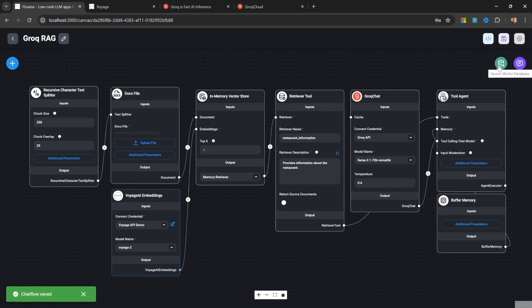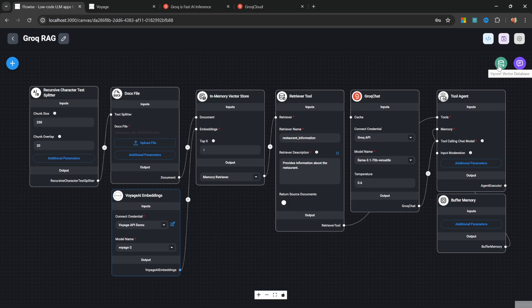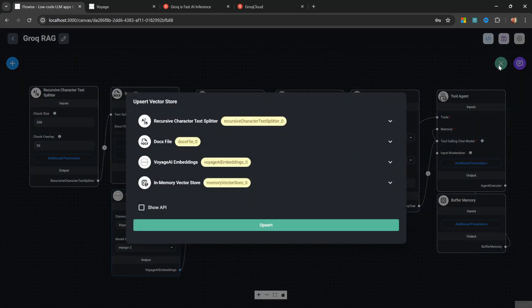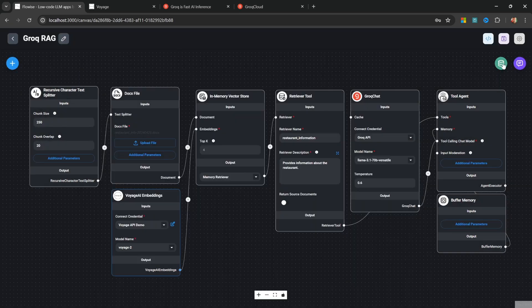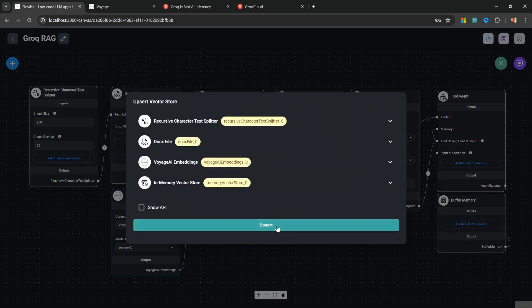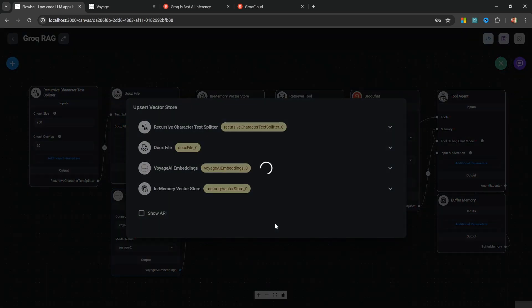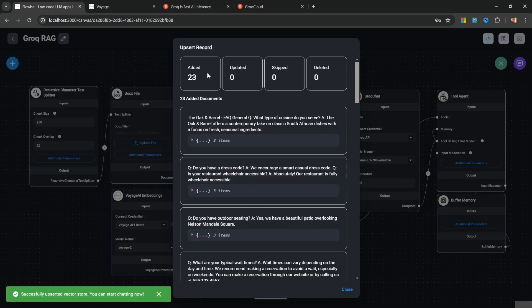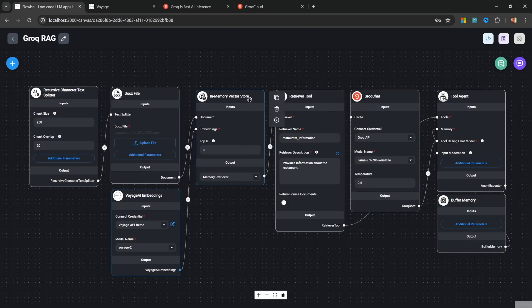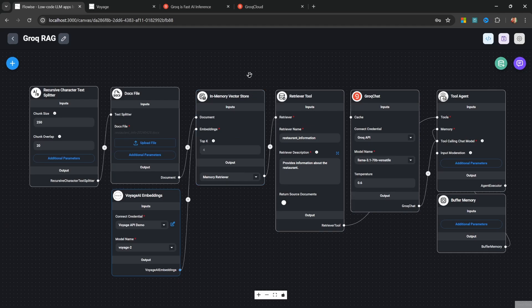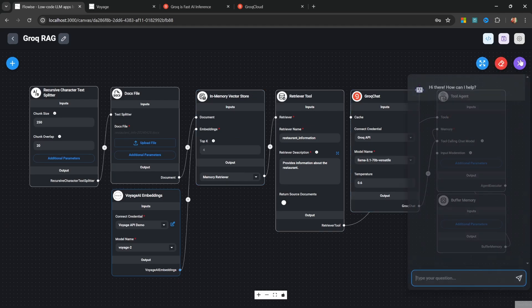Let's go ahead and save this flow. Then let's load the data from our Word document into the vector store by clicking this green button. Let's click on Upsert to load the data. And we can see that 23 documents were added to the vector store.